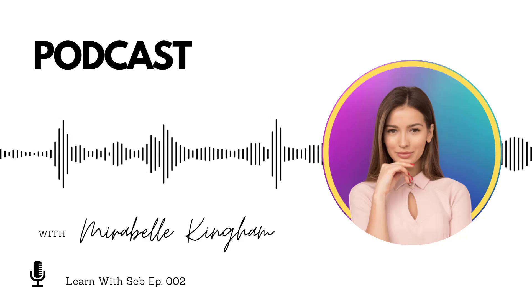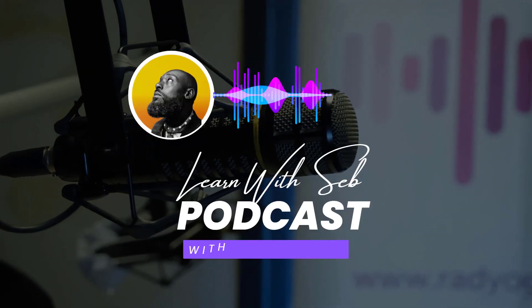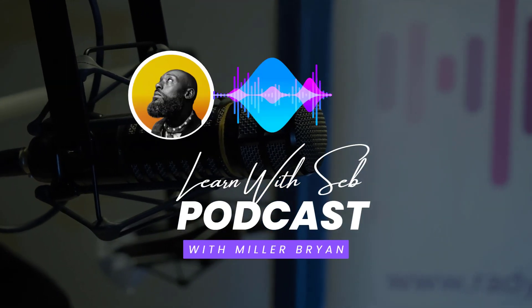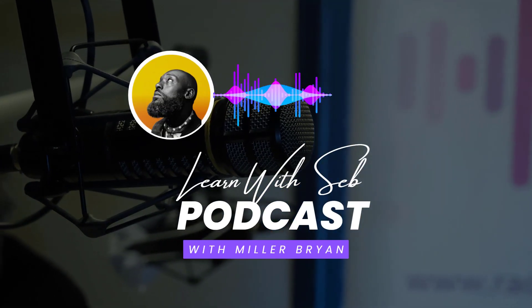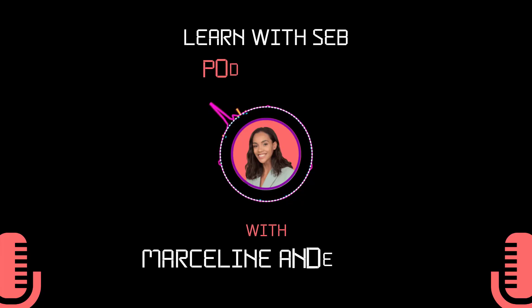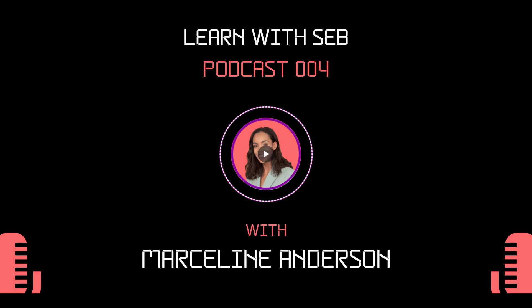I have the pro version of Canva which gives me access to premium audio visualizers, but you can also make basic ones using a free version. I'll show you how in this video. So let's get straight into it.